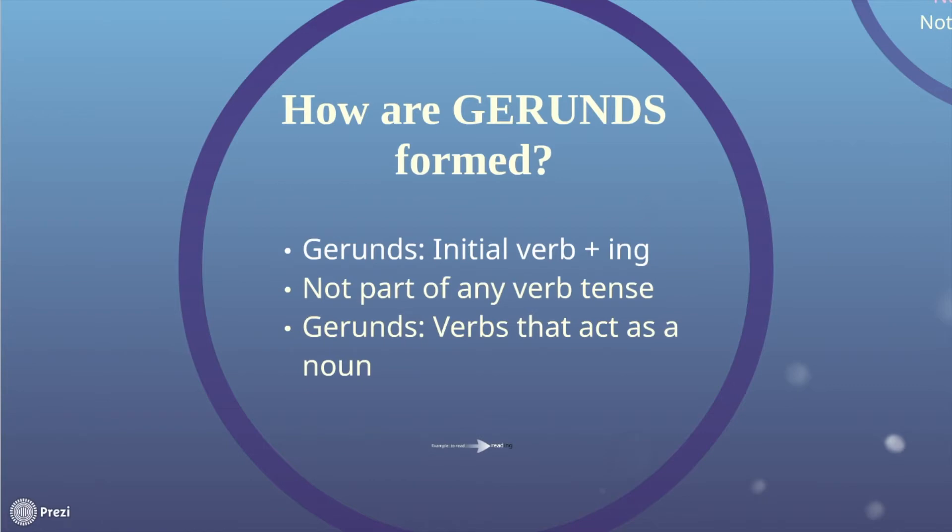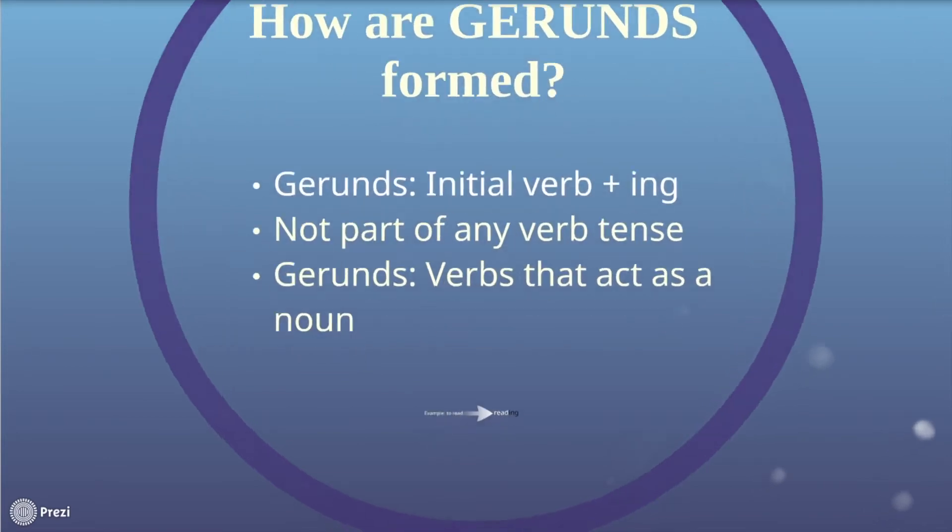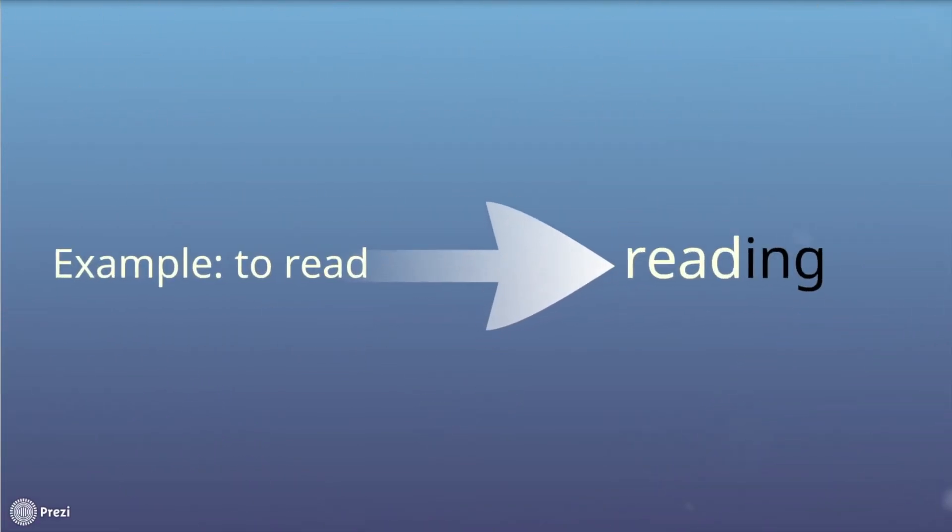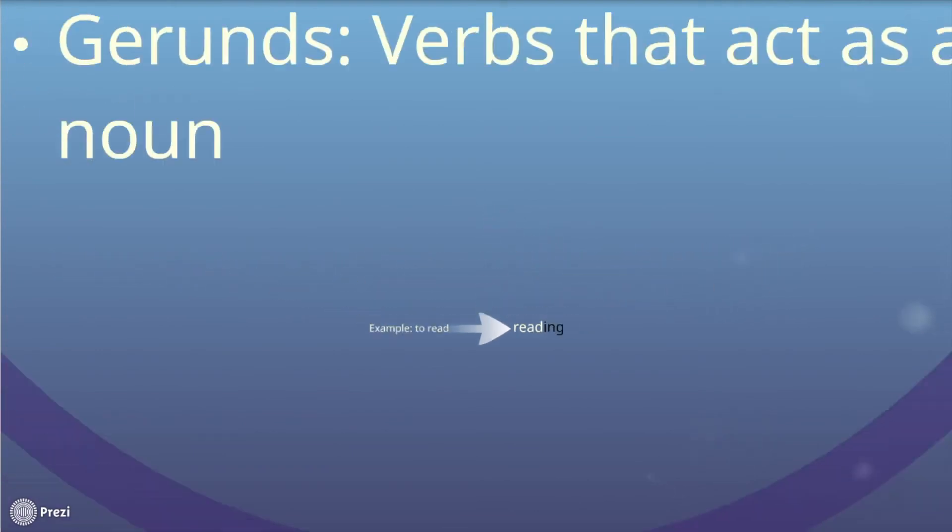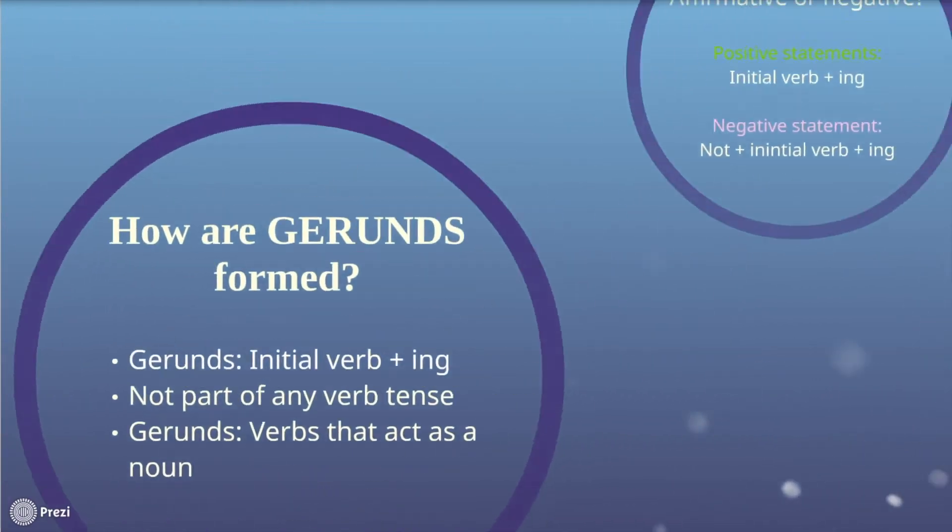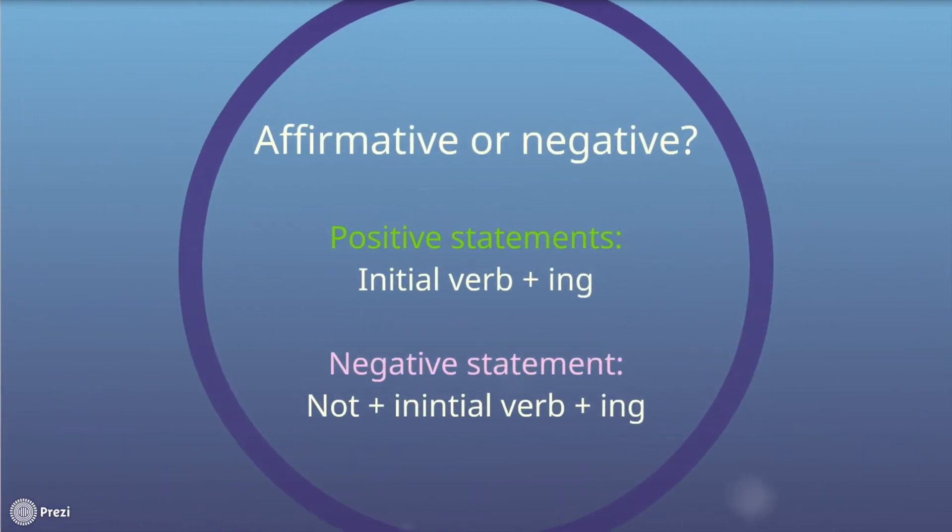What's also very interesting about gerunds is that they may be affirmative or negative, which basically means that there can be positive statements or negative statements in a sentence. So when you use a negative gerund, you simply add not as a negation beforehand.